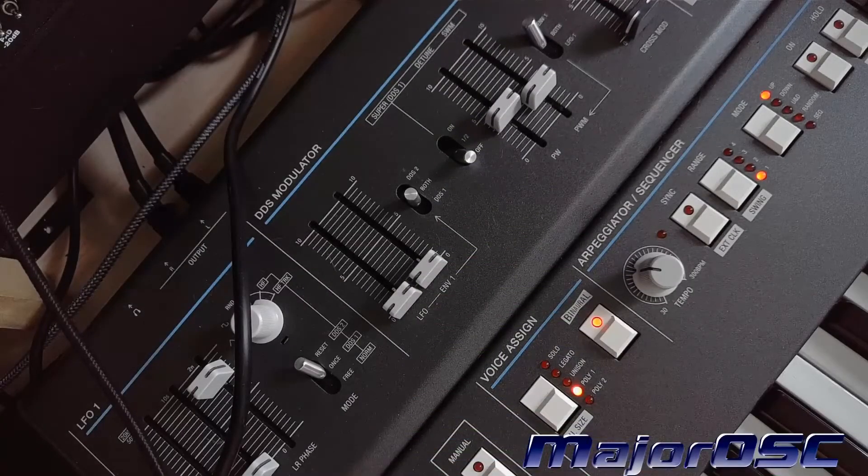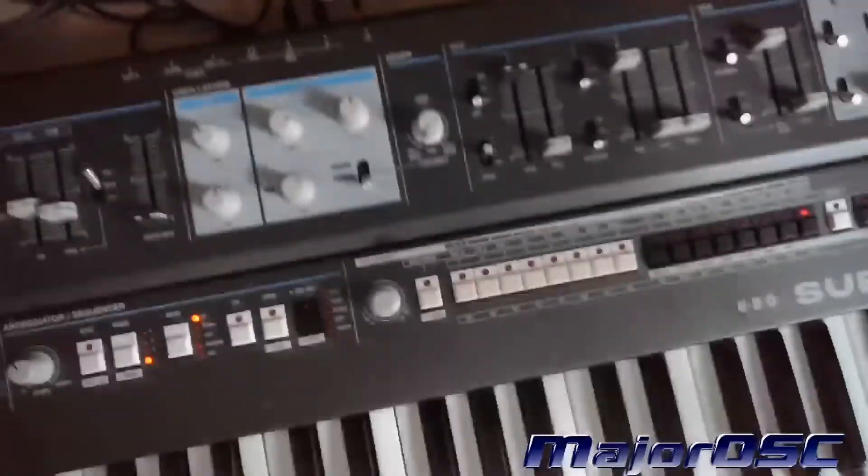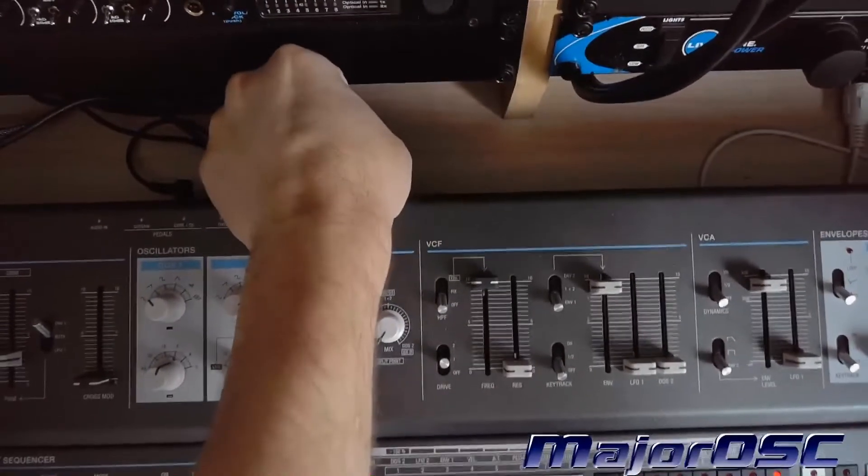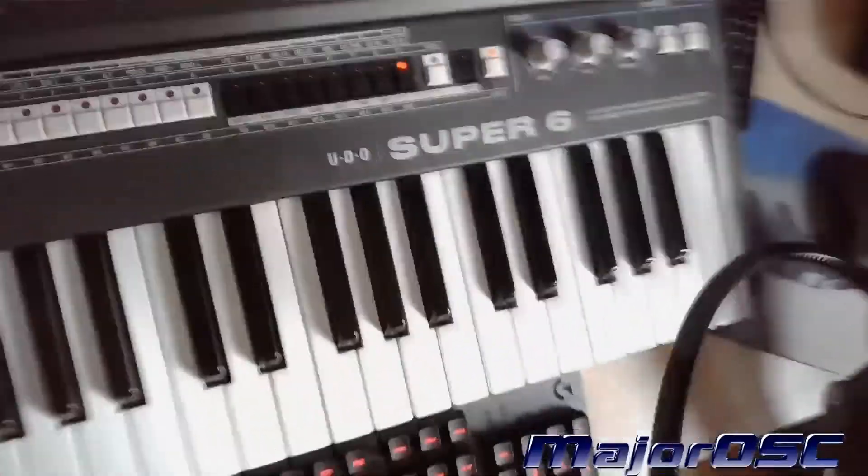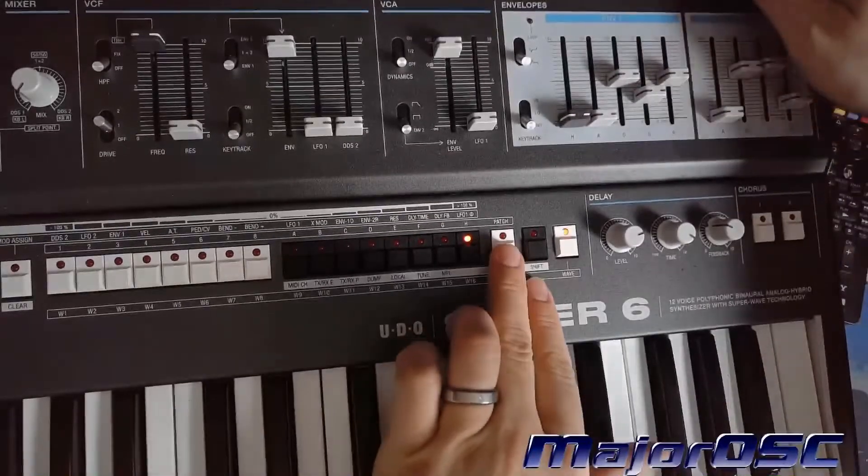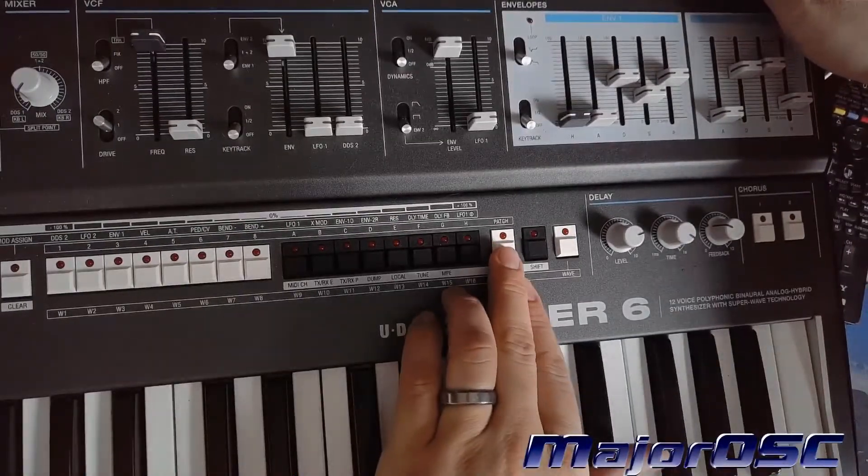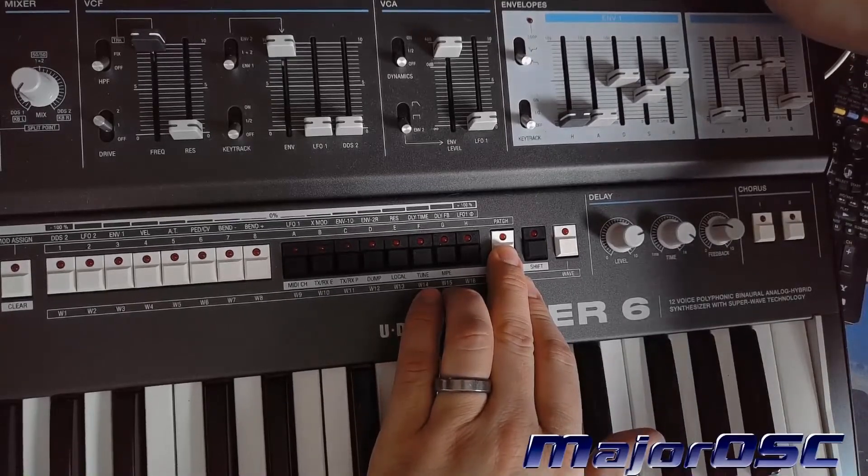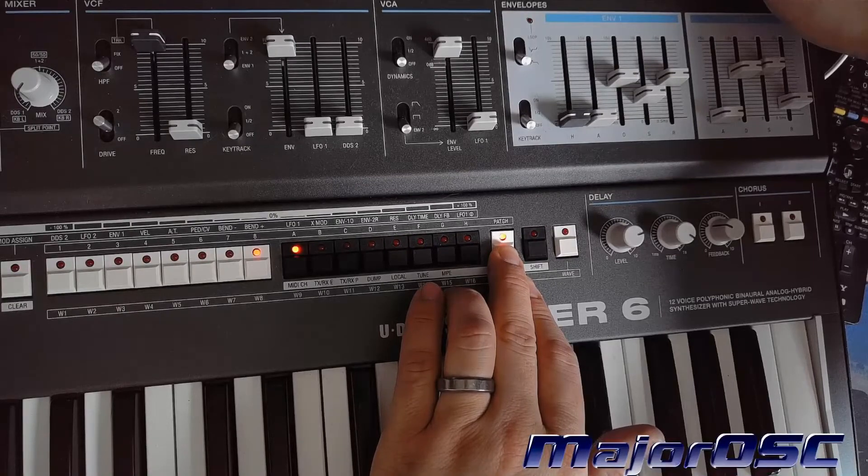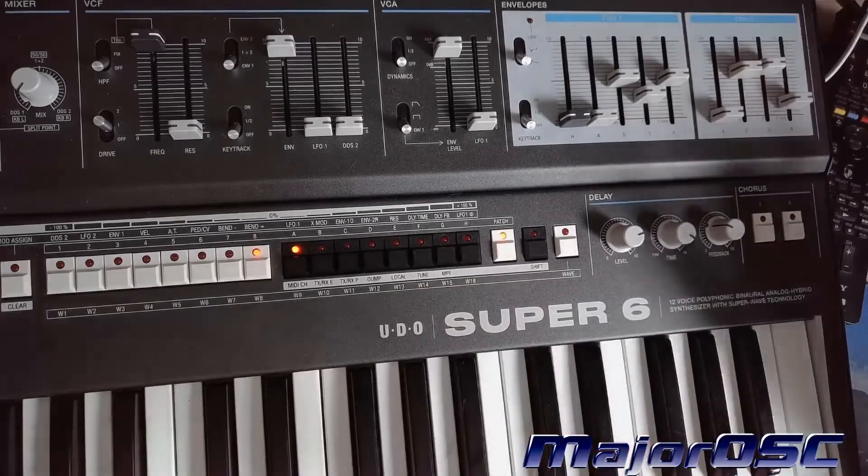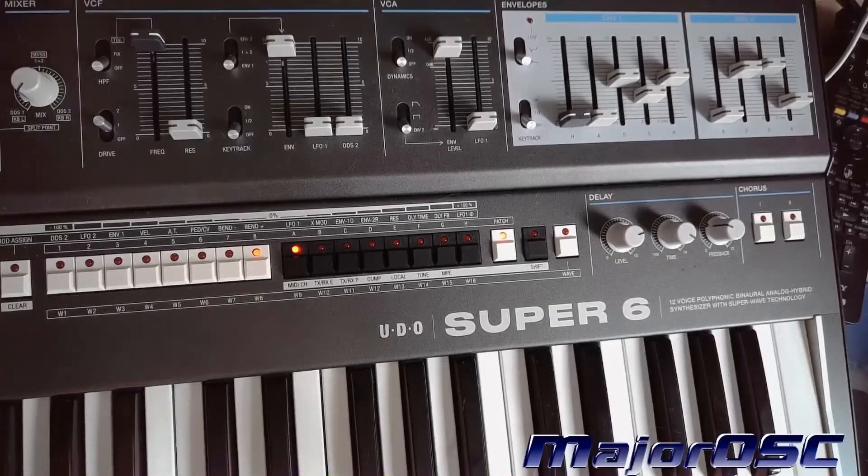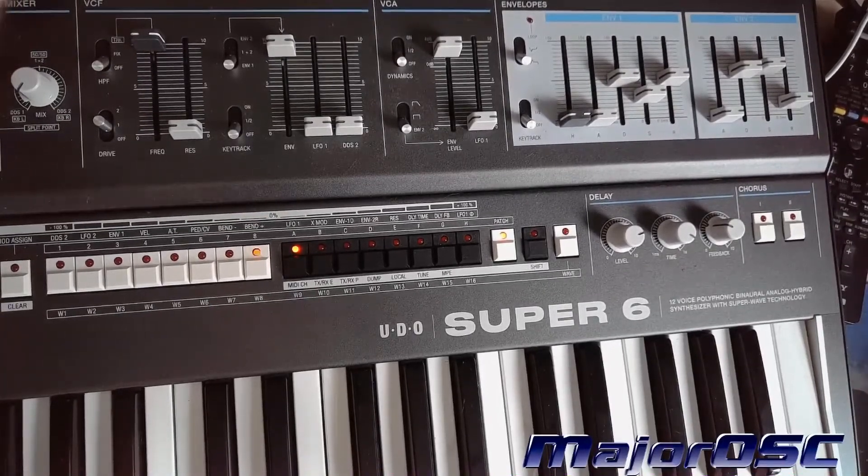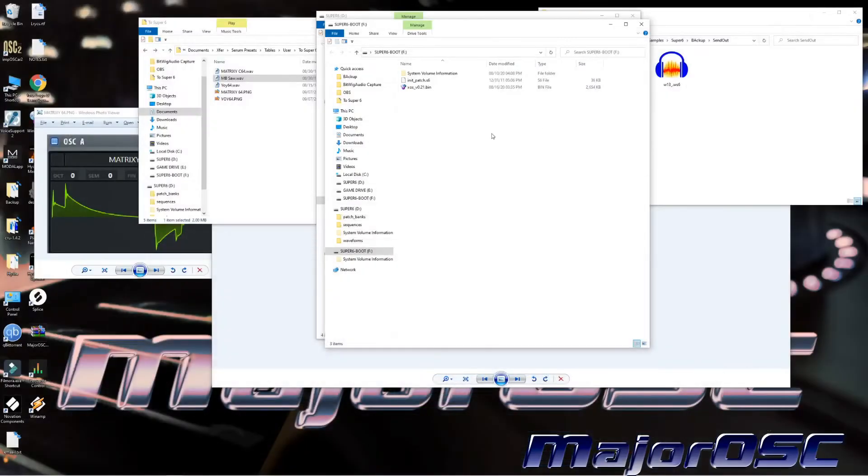There we go. Okay, power down your Super Six and unplug the USB cable. Next thing you're going to do is hold the Patch button and power up your Super Six. Great. Good. Let go. And then plug your USB cable back into the Super Six.